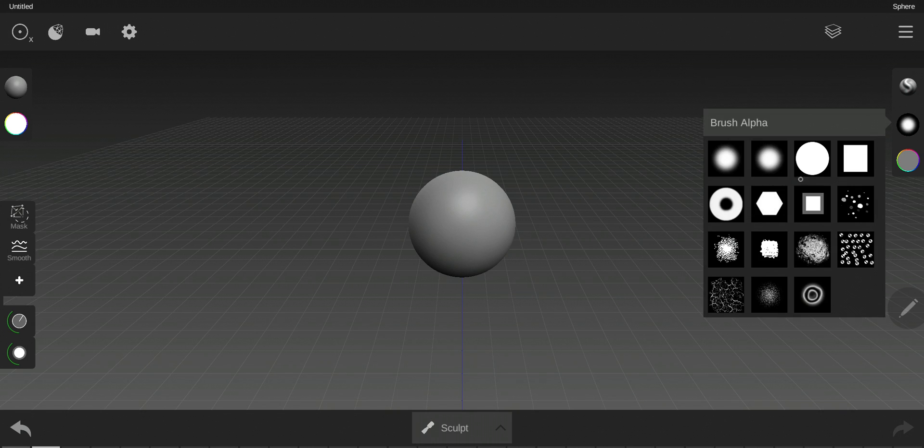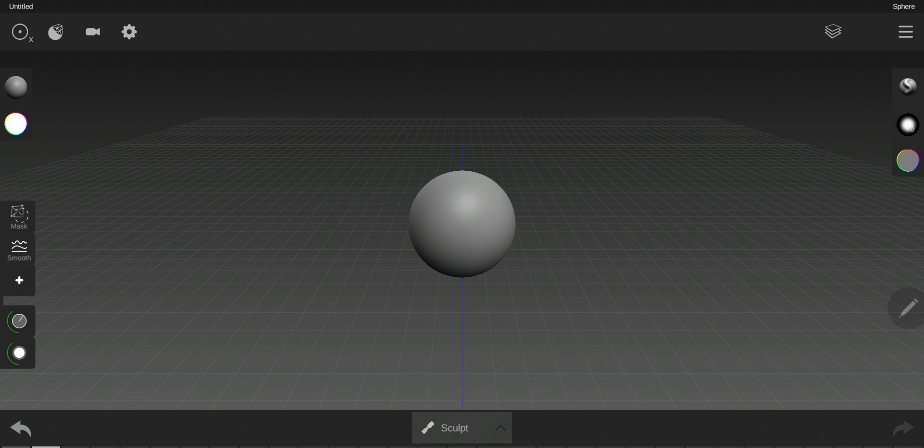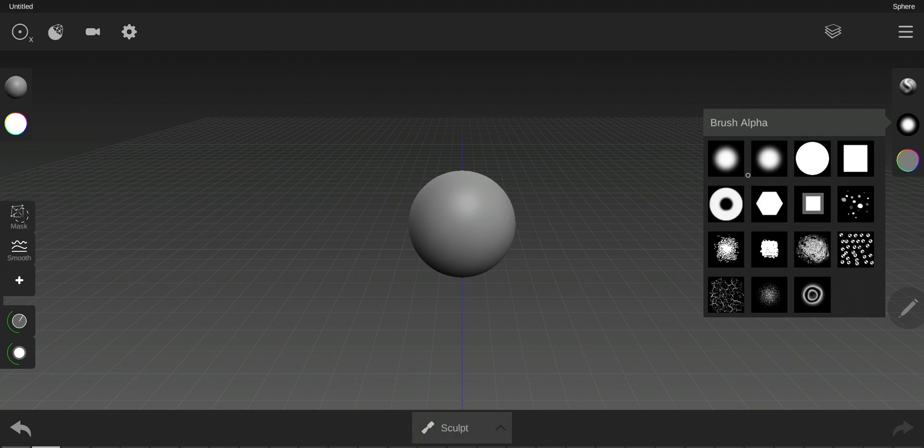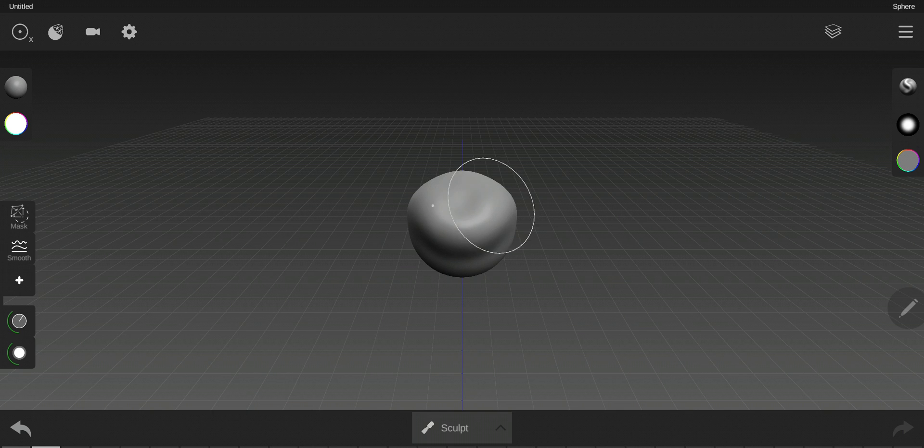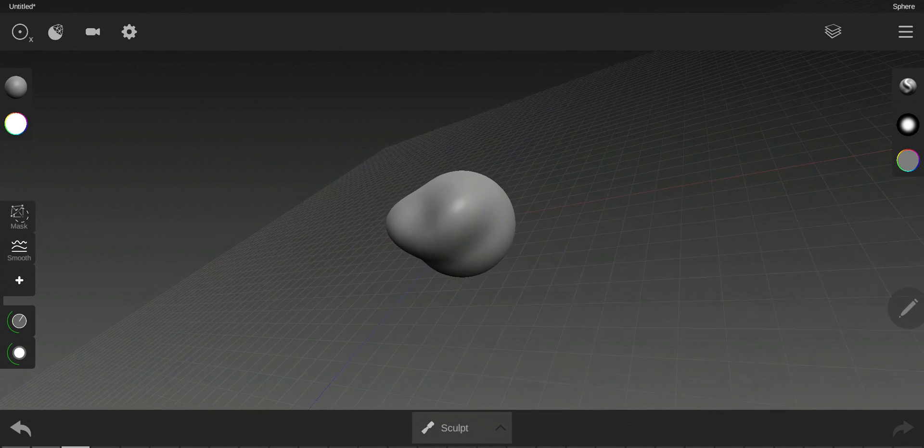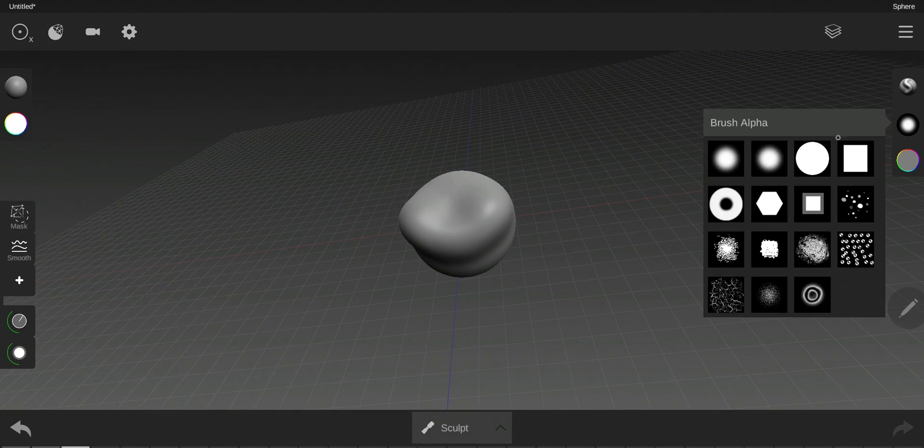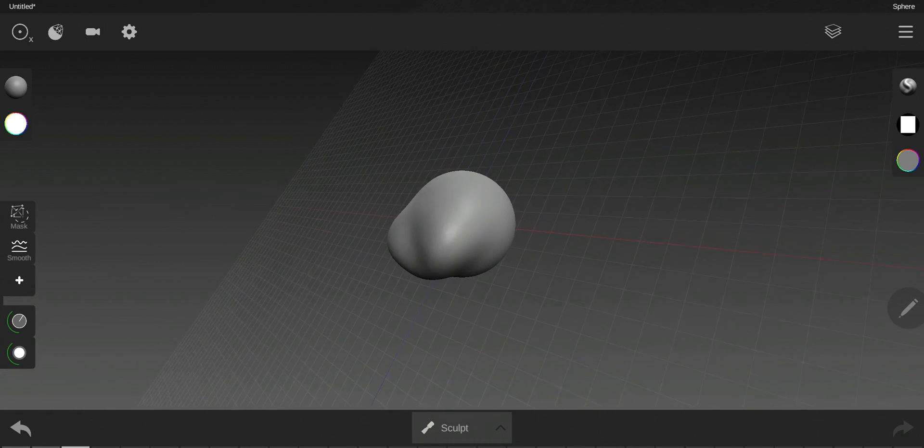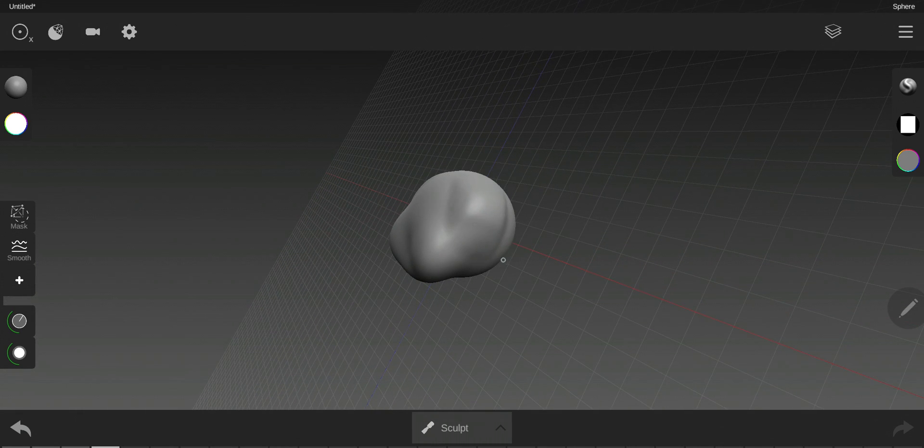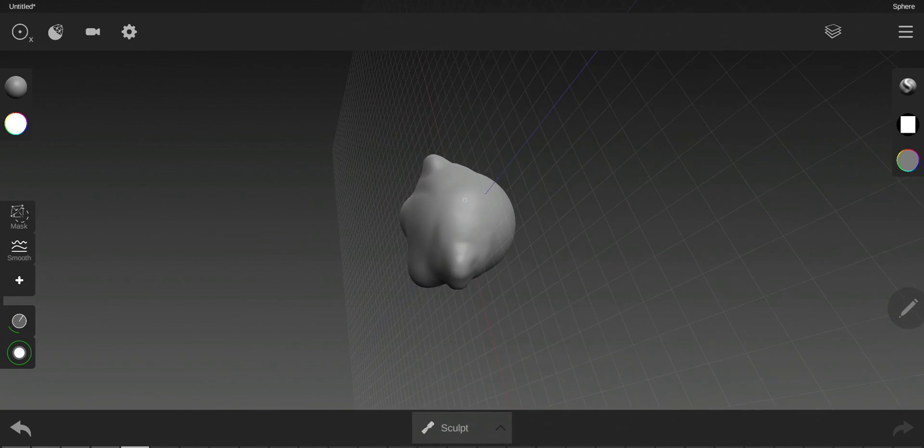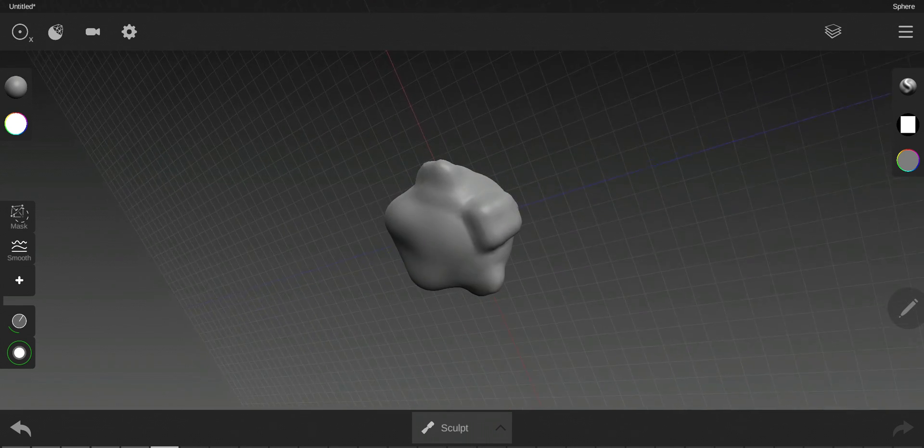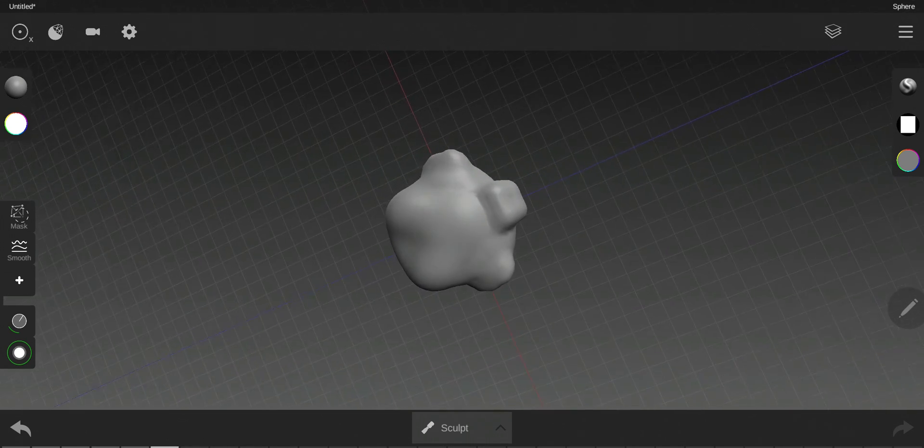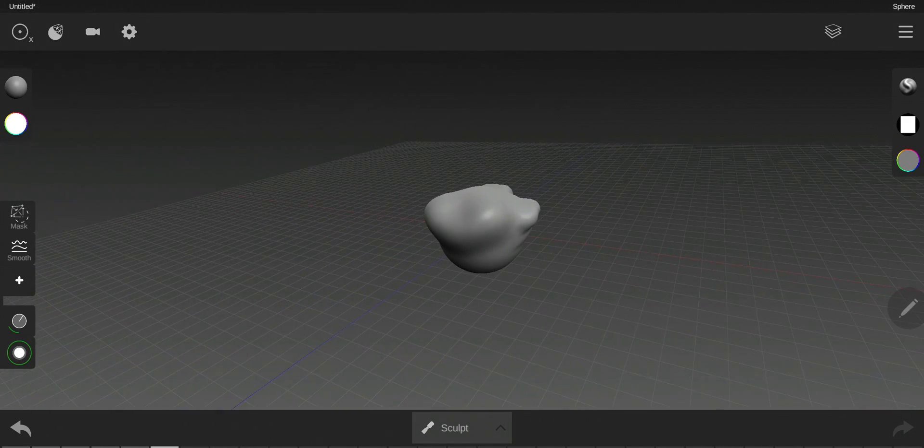The alpha is connected to the sculpting tools. So if you choose, for example, the standard one and the default brush, the circle here, if we use it, it's building on the object in a circle way. As you can see, if I want to change it to square, it will become different. See, now it's like more square shape with edges.